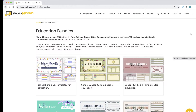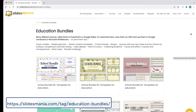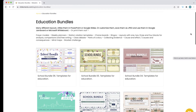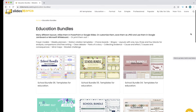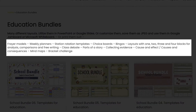The first thing you need to do is go to Slides Mania and open their education bundles. The link is in the description but it's also on the screen. You can choose any of these education bundles, and as you can see, all of these bundles include a number of different activities including the bracket challenge.